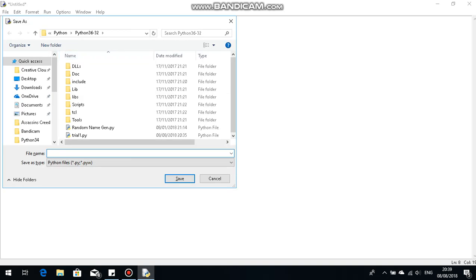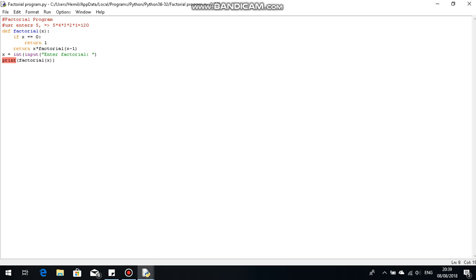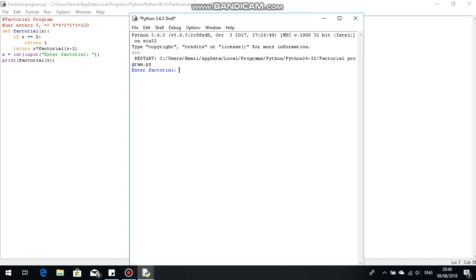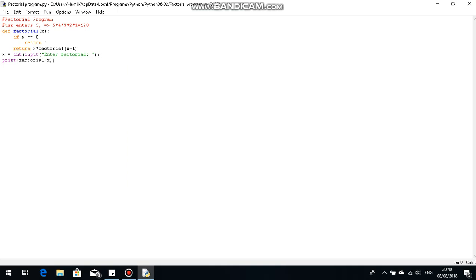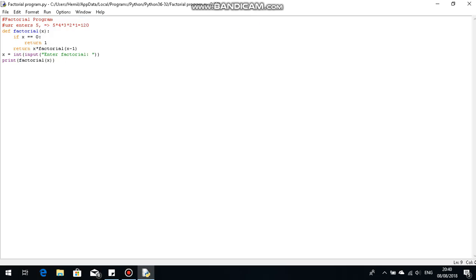If we save this as 'factorial program' and run it — we get a syntax error. We just missed out a pair of brackets; these are the things you have to look out for in Python. So if we enter three — we know three factorial is three times two times one, which is six — and voilà, it's six. And with five, which we know is 120, it outputs 120. It's working! Now I'll go over this program step by step so you understand it.